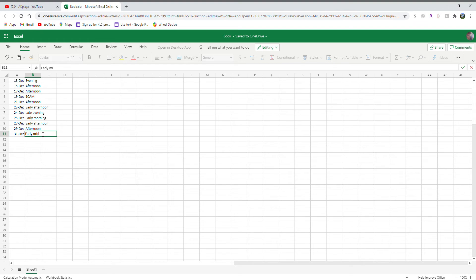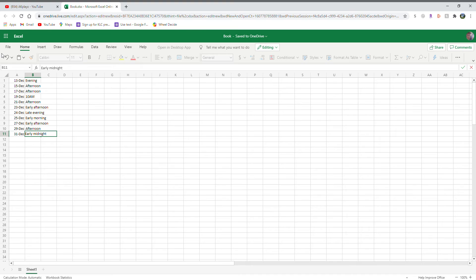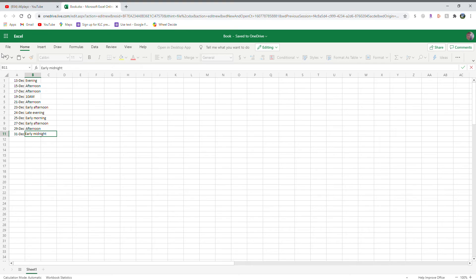And then we'll do December 31st, the day I've been waiting for. Early midnight, which means like 10 or 11 p.m. By the way, on Friday night and last night, I was awake and it was like 10 p.m.